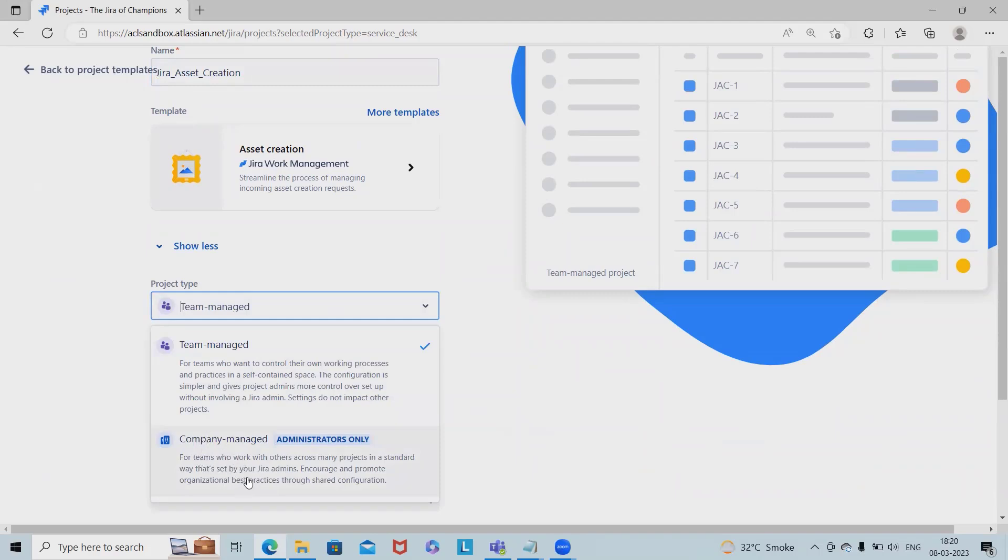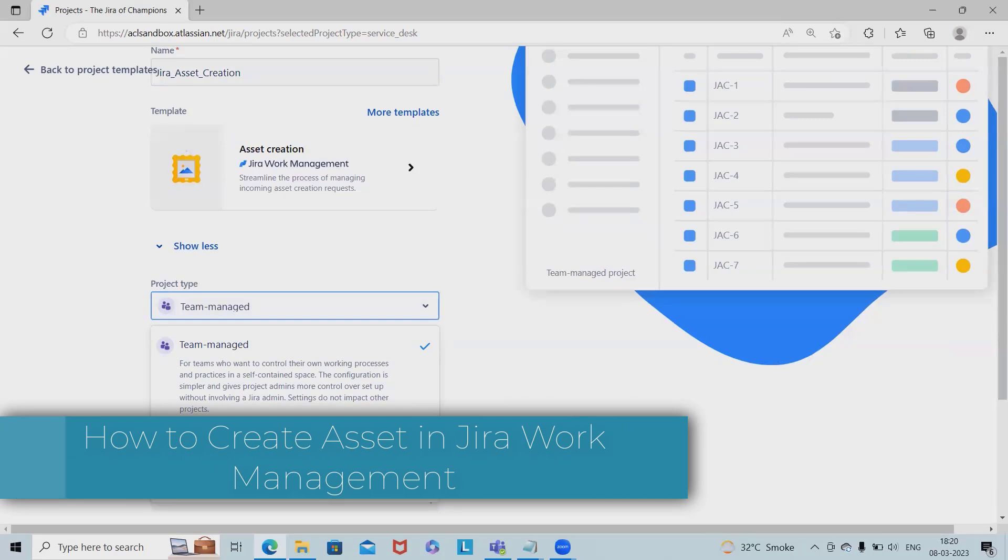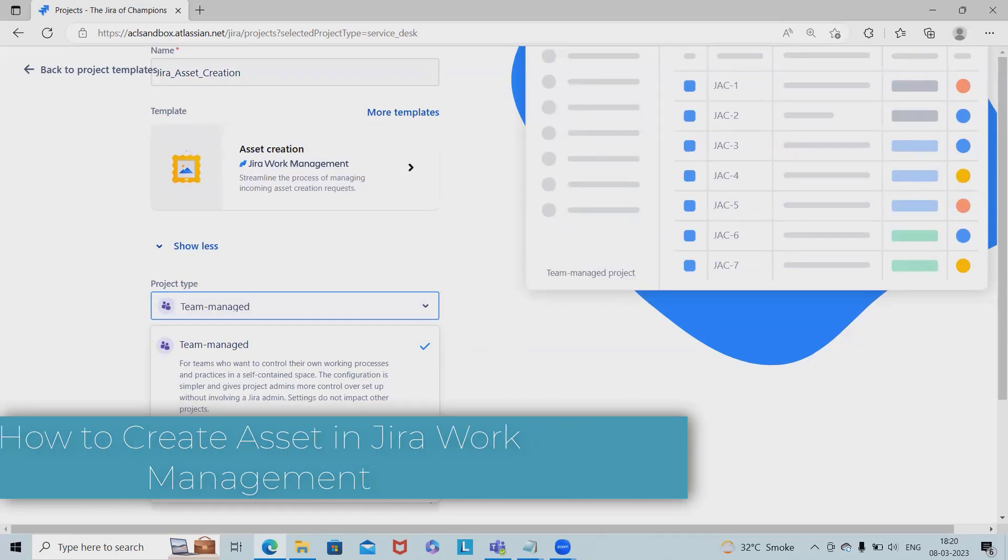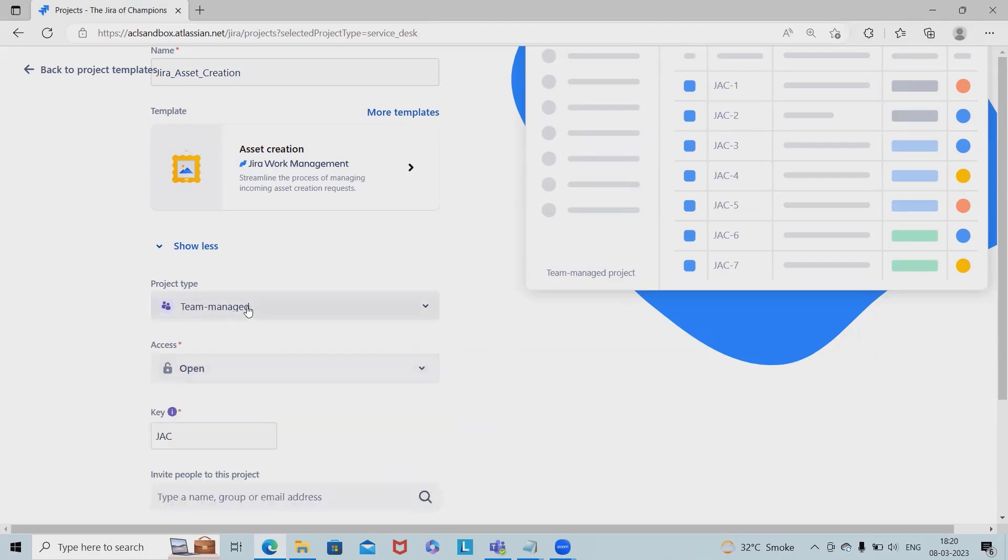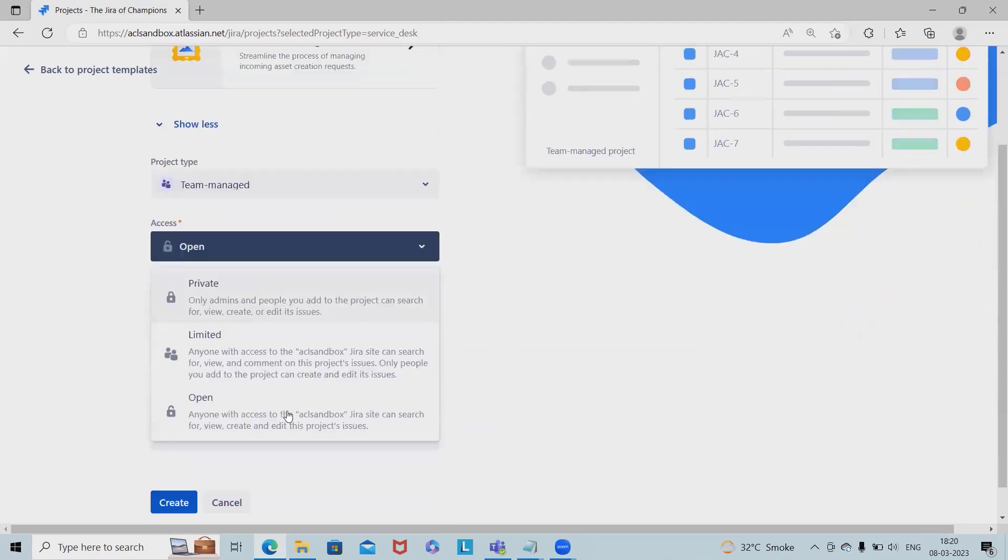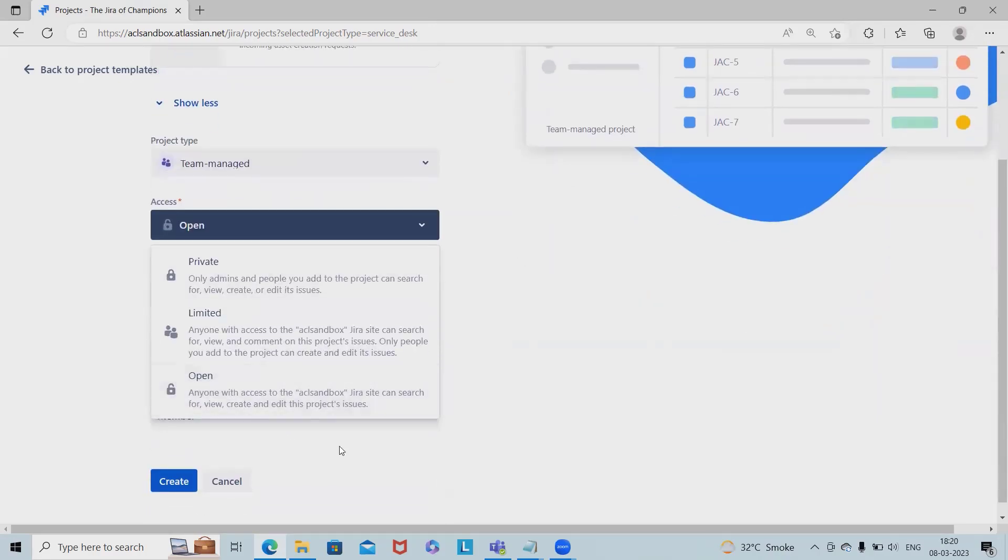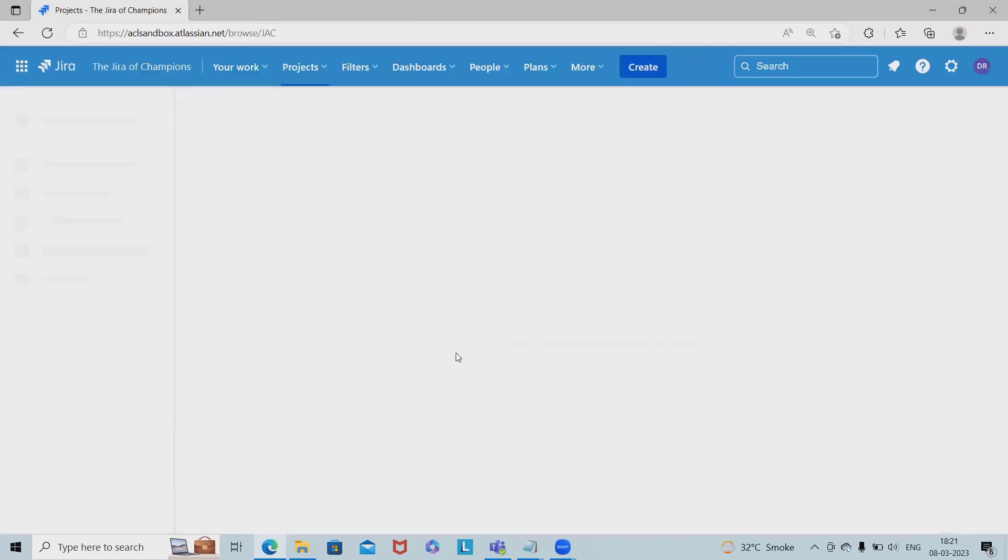Company managed is for teams who work with others across many projects in a standard way, set up by Jira admins. If selecting team managed, the project access is open, private, or limited. We can invite people from other projects. Let's create an asset management project.